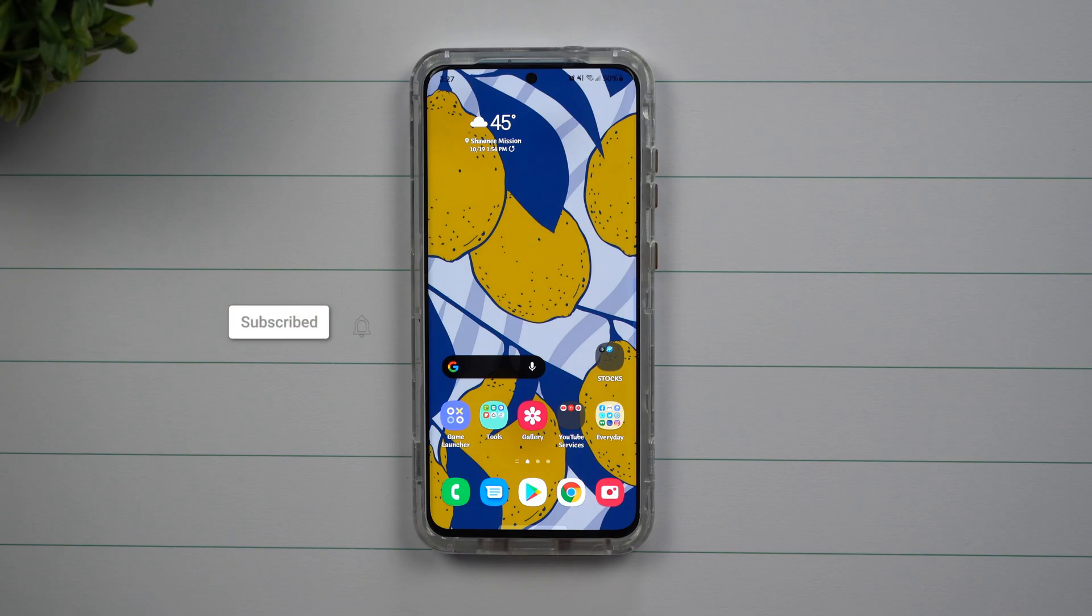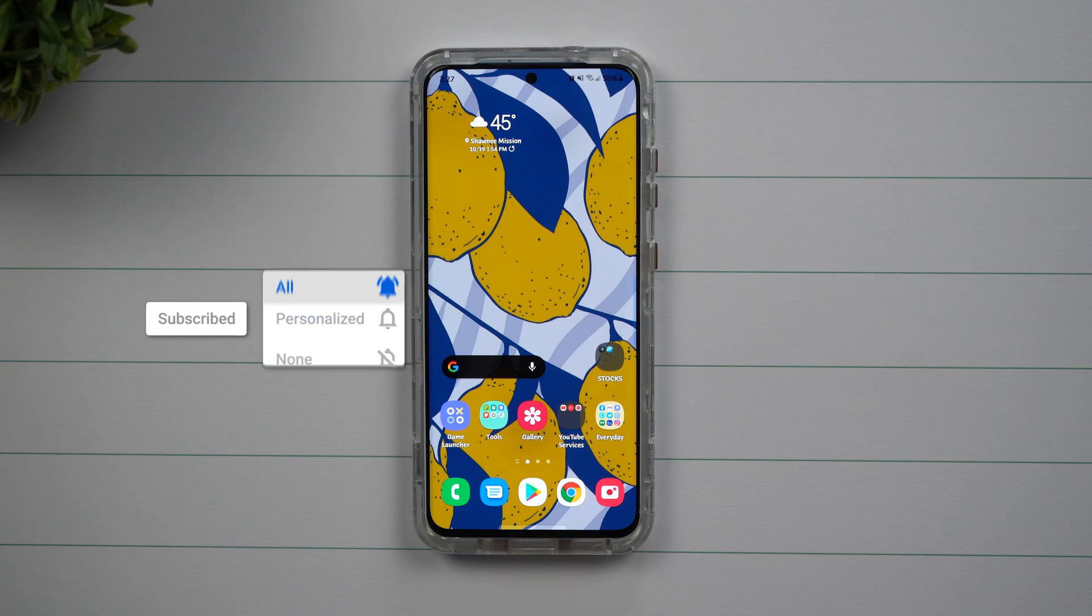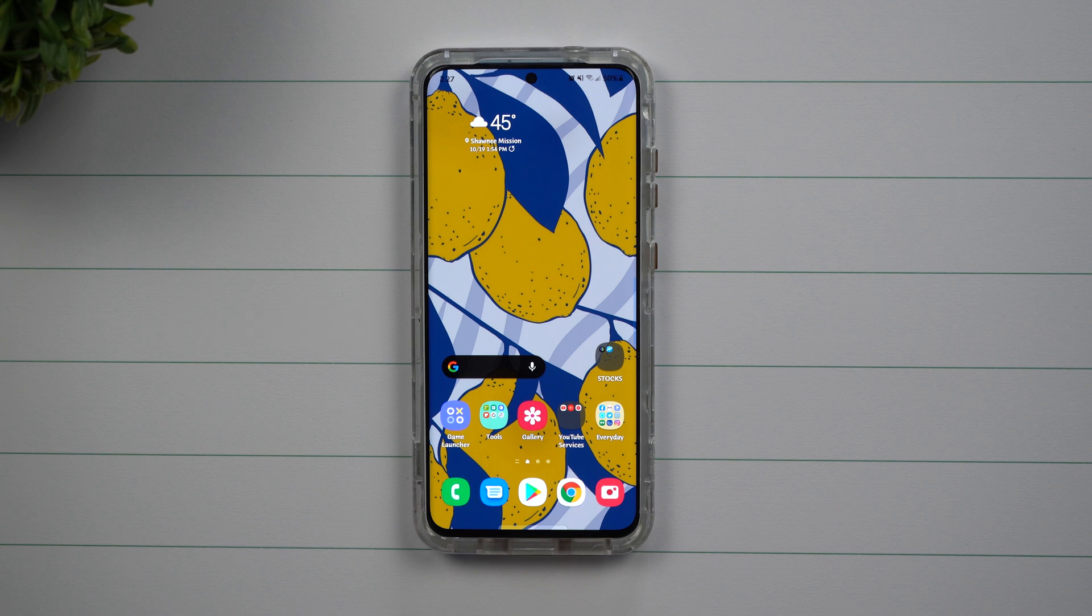Hey everybody, welcome back to Samsung in a Minute, the channel that trains you on Samsung Galaxy devices in around two minutes.